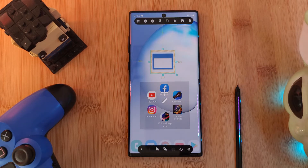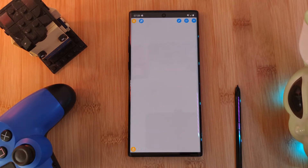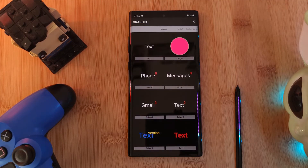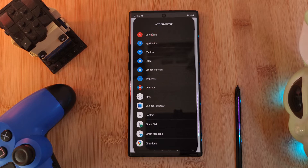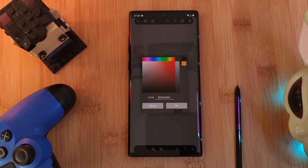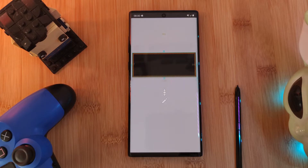Now currently, when we tap on our new homescreen item, it's going to open a blank page. Now here, once again using the plus button, we want to add in another image item. But this time from the action list, we're going to select 'do nothing'. And then let's simply customize its color. At this point, feel free to adjust its size, shape, and positioning to however you want it to look.